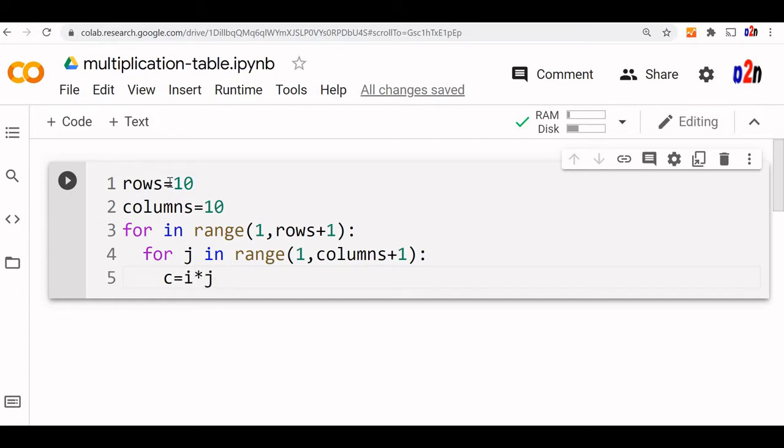What happens? The i value changes from every loop, external loop, it remains 1, 2, 3 like that it changes. And j value every time resets and starts from 1 and it continues up to the column value. So multiplication of these two will give.